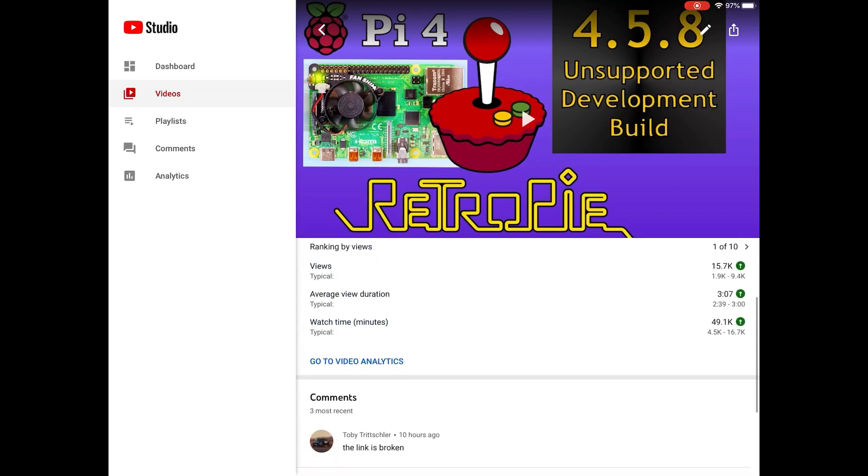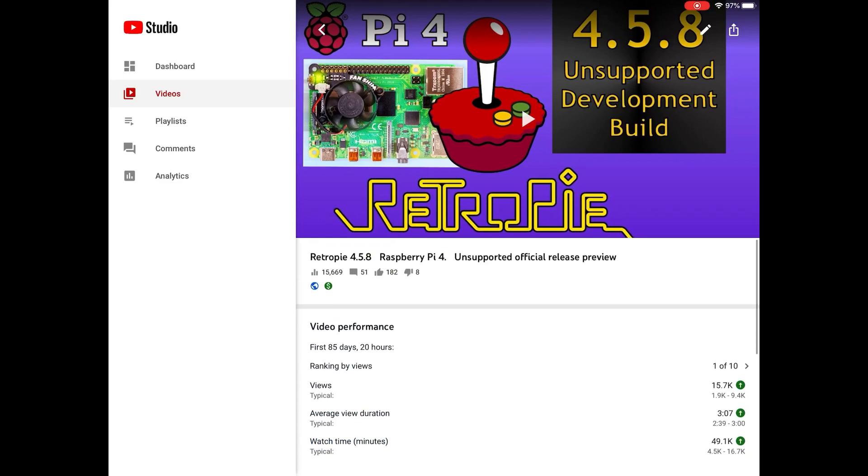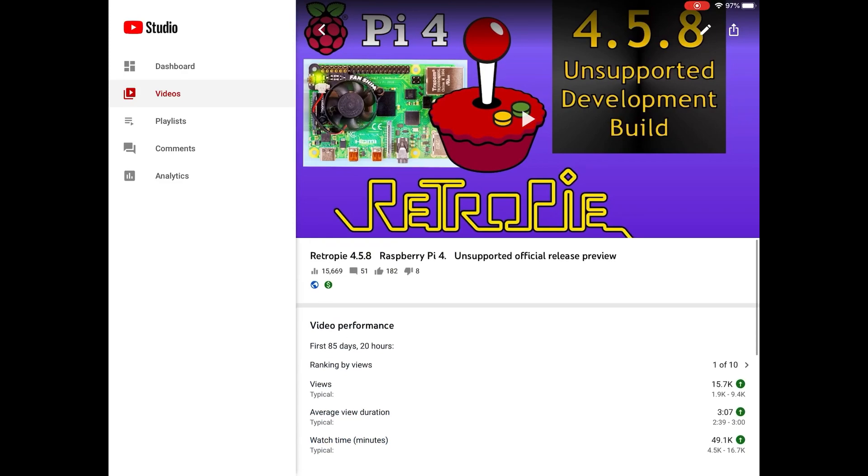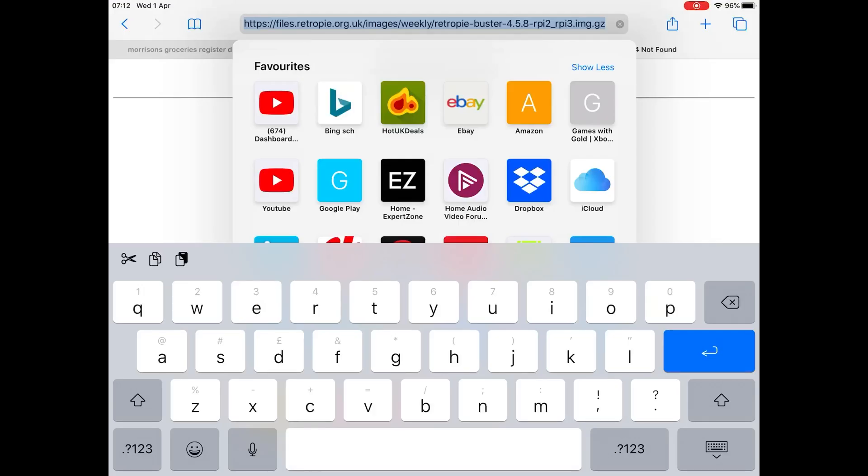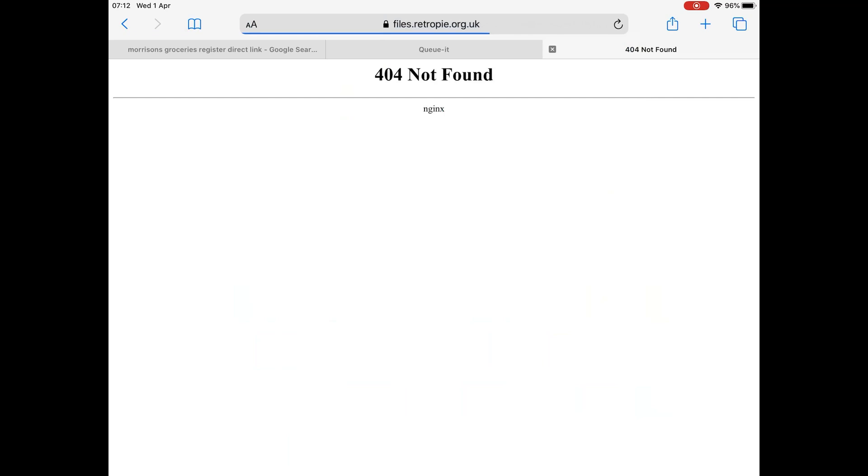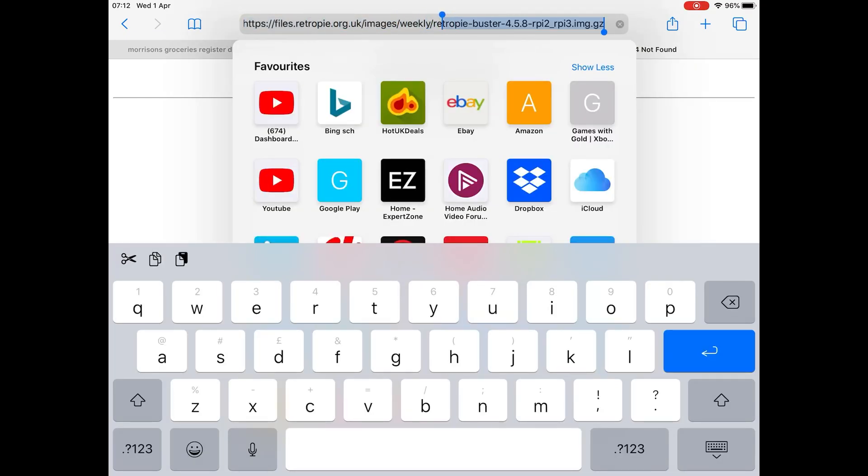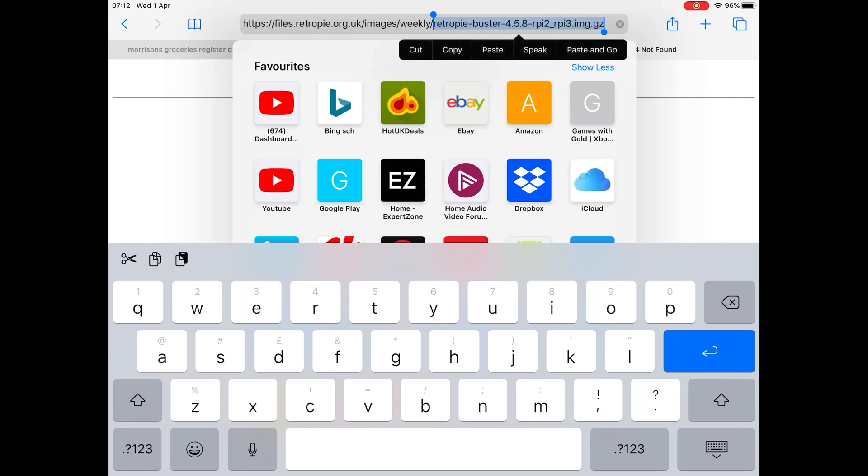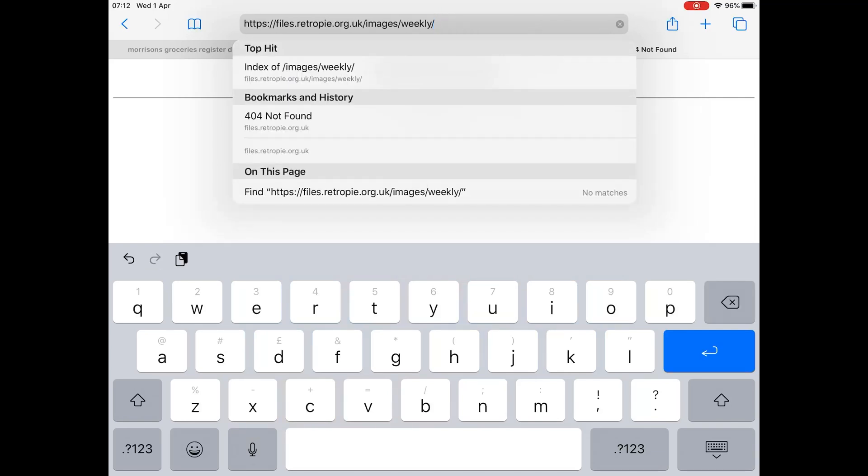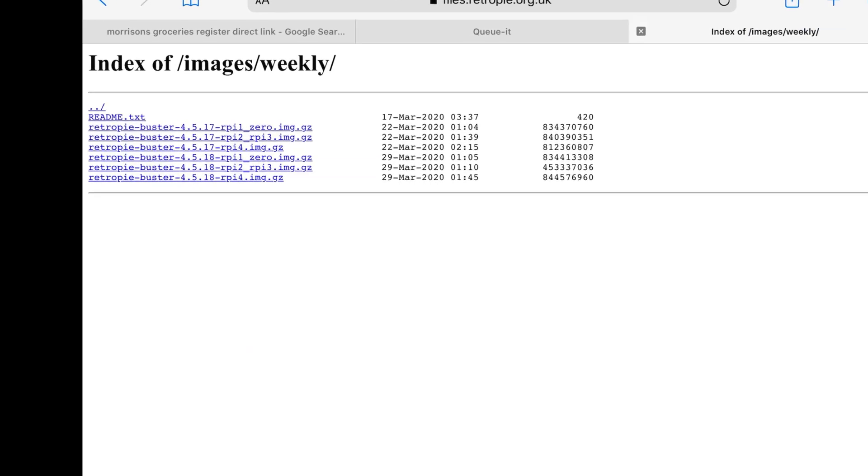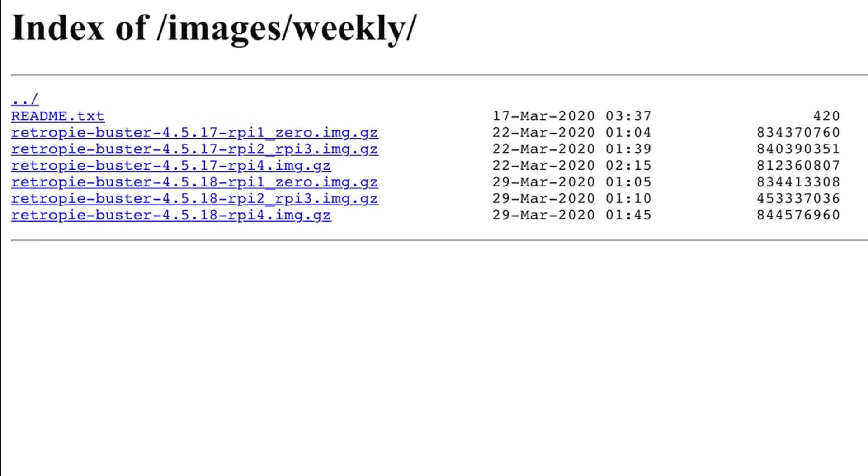So what I did was I went into the link. With the old link, nothing happened. If I press return, it goes 404 not found. So basically I deleted the last bit, the bit after weekly, hit delete, return, and then you can see it gets you into the folder that's got the most recent ones.